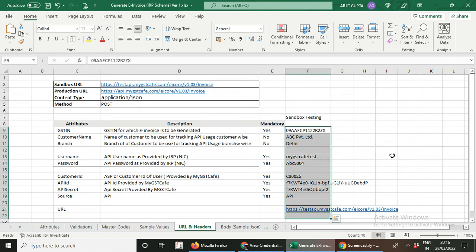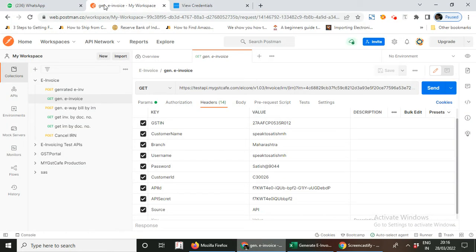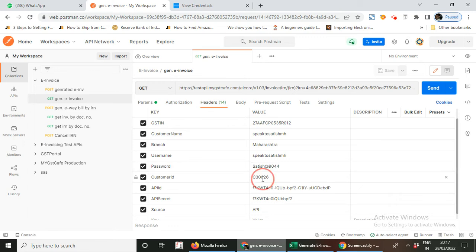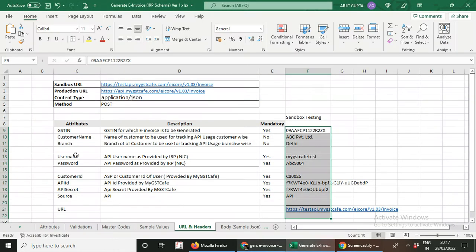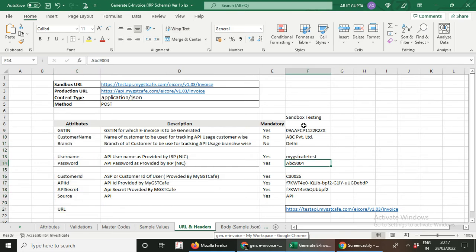For your convenience, I am also showing you the Postman collection. This is the Postman collection — this is the header detail, and all the values to be placed in the header are exactly as per the attributes we have provided in this Excel file.